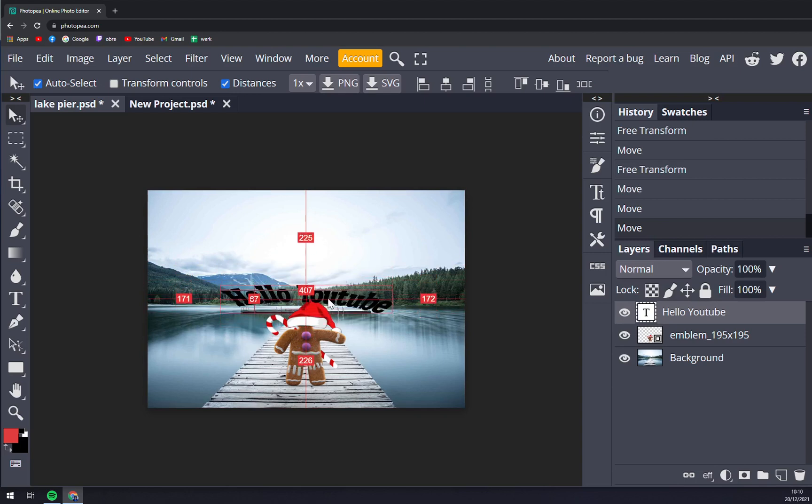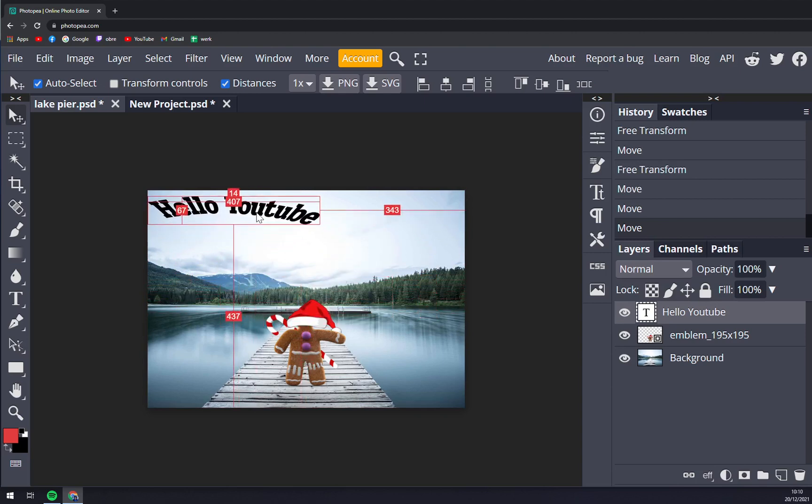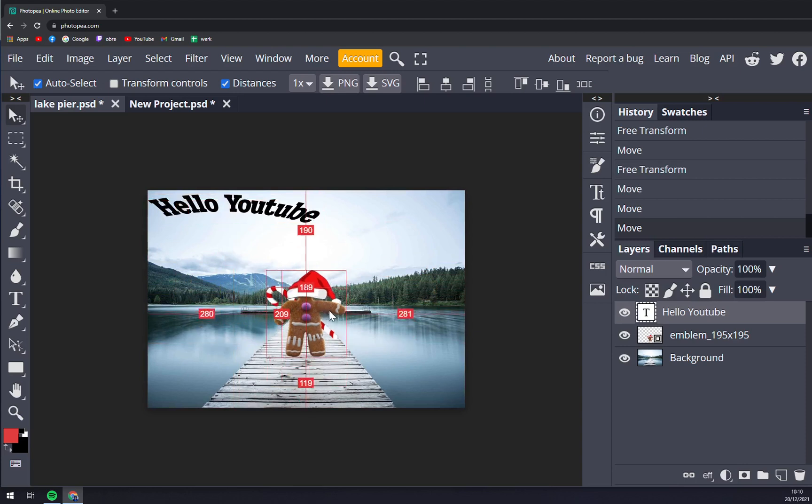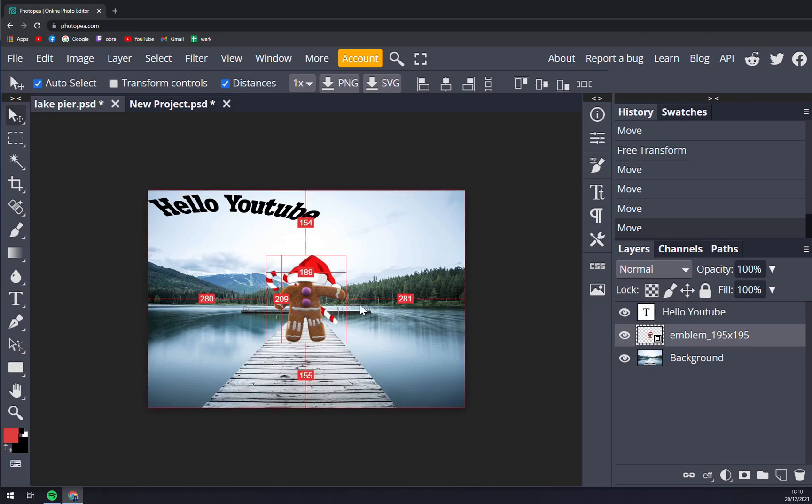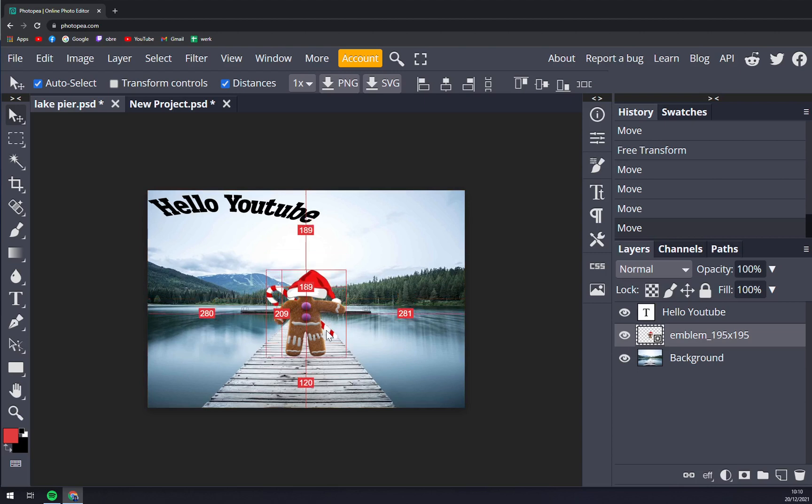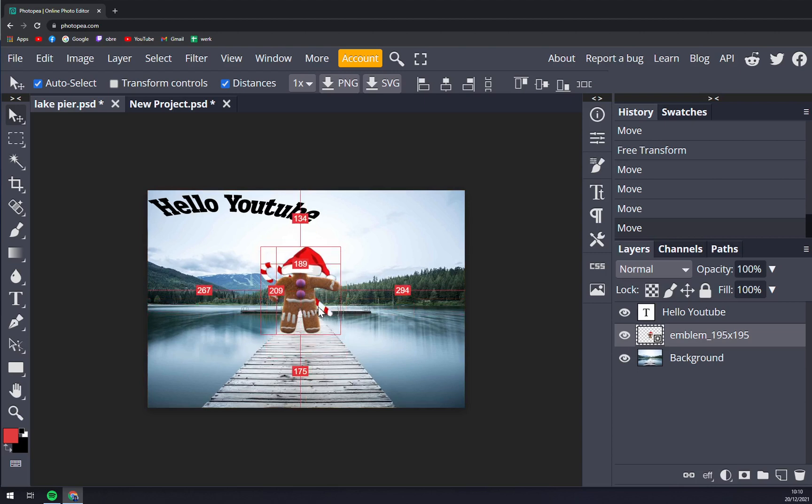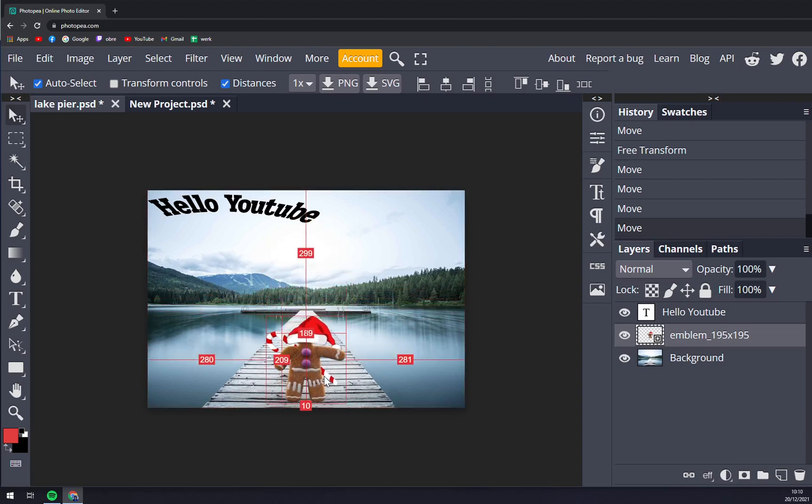So let's put it that way and let's play around with the gingerbread boy. So now you can see that logically when we are in the middle we should be at even numbers. So 154 at the top, 155 pixels from the bottom, 28 from the left and 281 from the right and that's how you can precisely move the image.